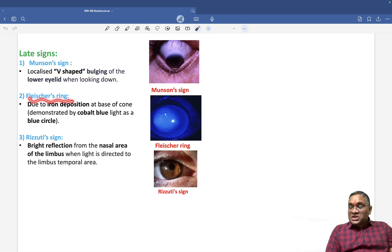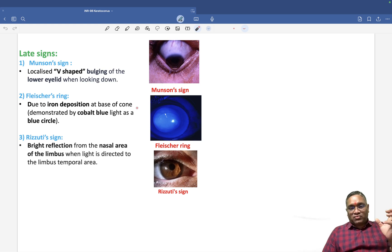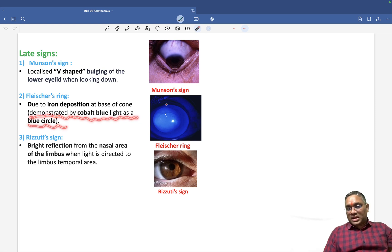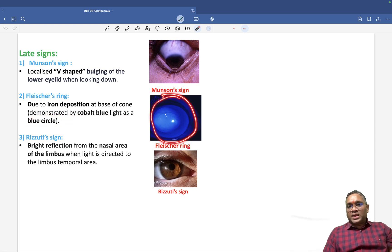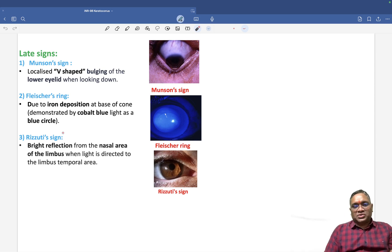Fleischer's ring is due to iron deposition at the base of the cone. You have to use cobalt blue light to visualize it, and it can be demonstrated as a blue circle. This blue circle is called the Fleischer ring, which has iron deposition.